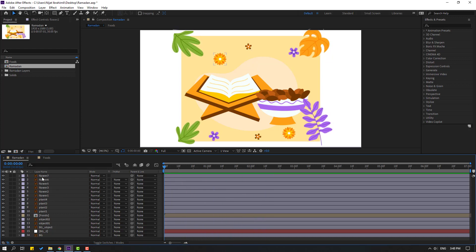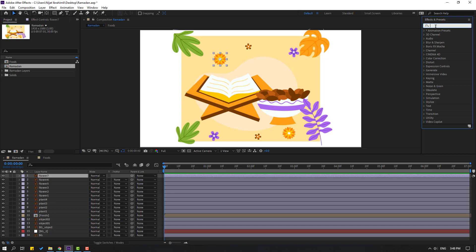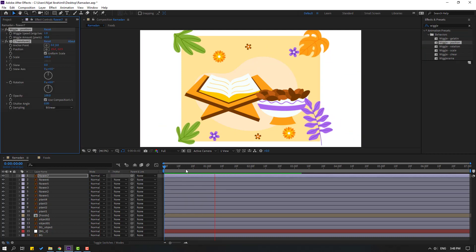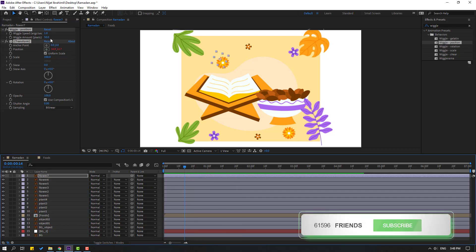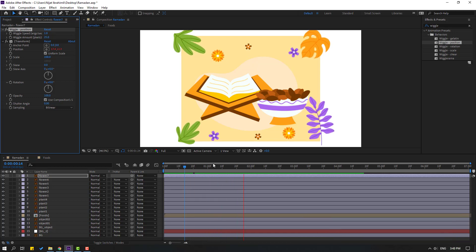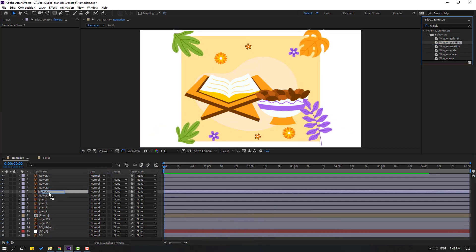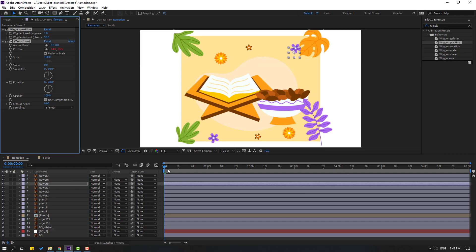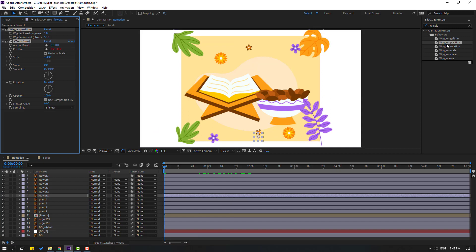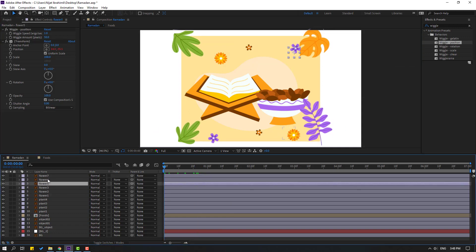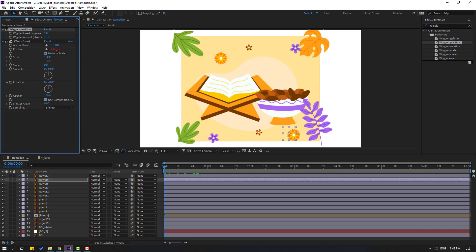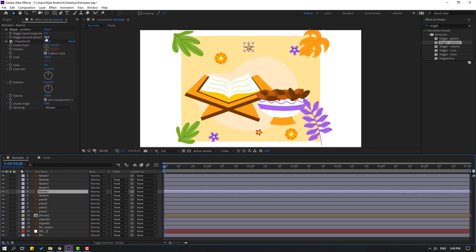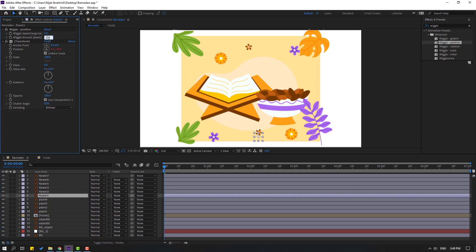Select this flower again and go to FX. Press it and use the wiggle expression. Select the wiggle and use it for this flower with a value of 7. Let's see — okay, let's change the wiggle amount to 25. Then apply the same wiggle to each flower in turn: flower 6 to 25, flower 5 to 25, flower 3 to 25, flower 2 to 25, and flower 1 to 25. Let's see — that's good.